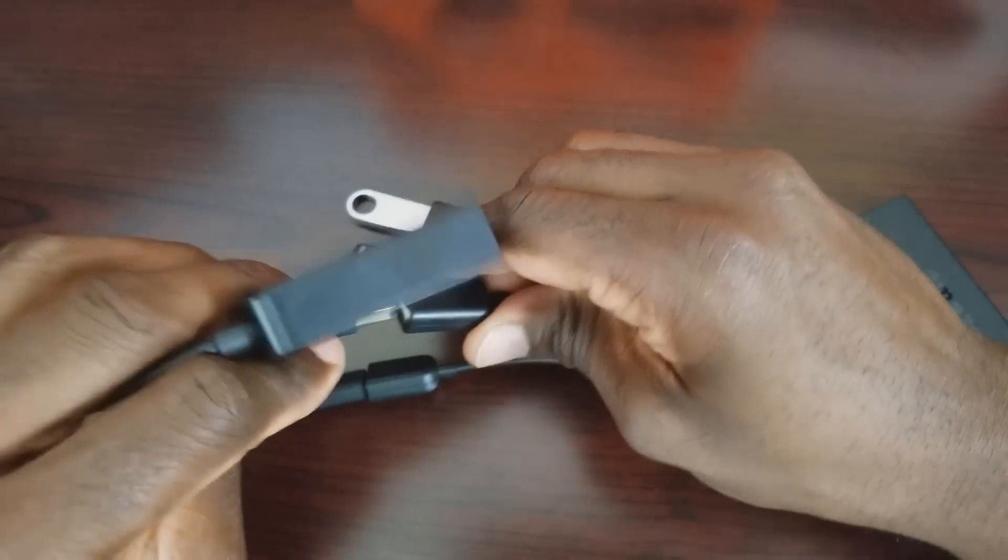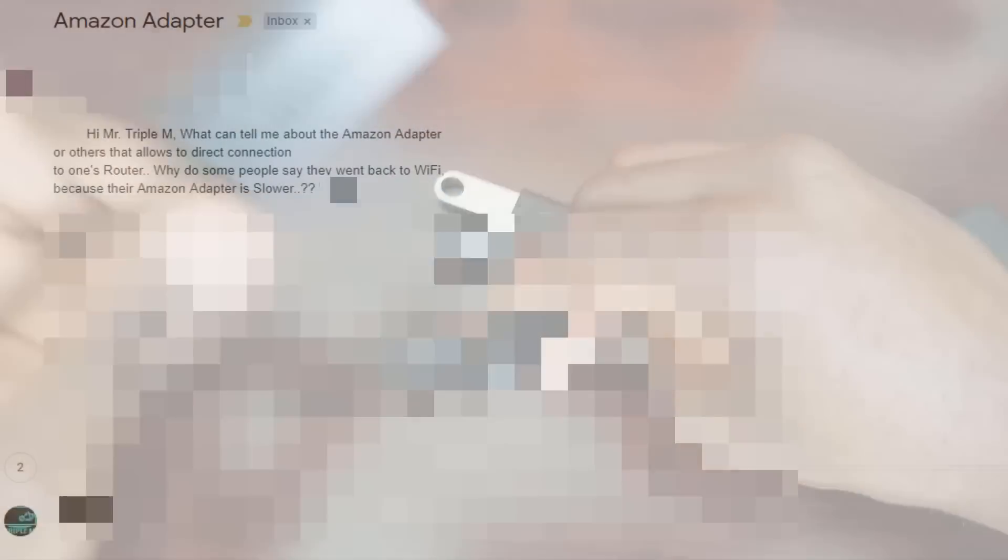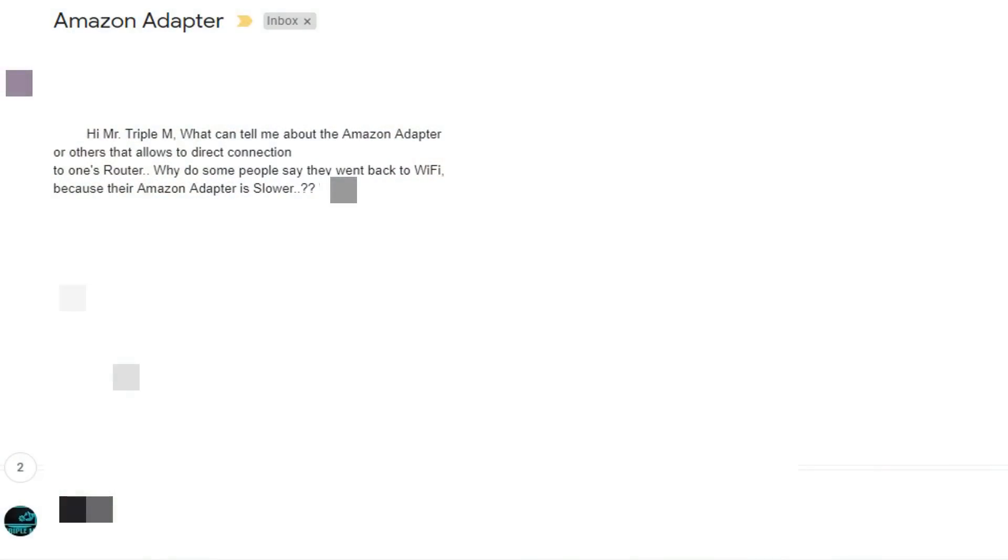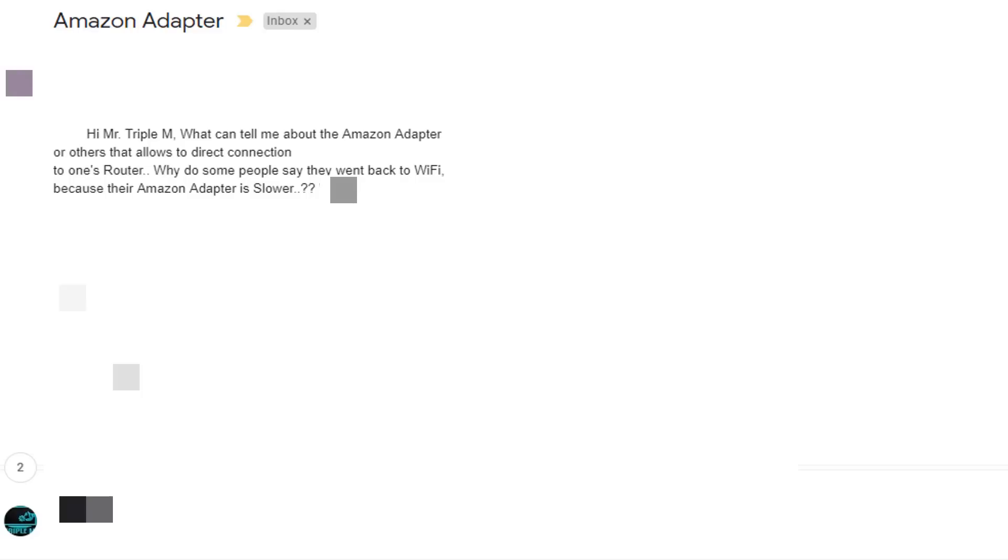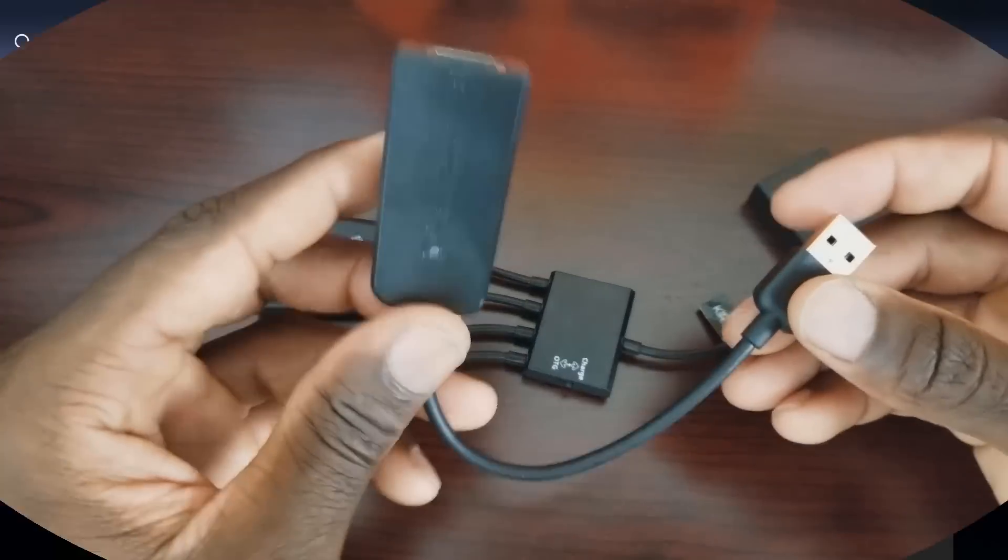His question is: Hi Mr. Triple N, what can you tell me about the Amazon adapter and others? It allows you to connect directly to one's router. Why do some people say that it went back to WiFi because their adapter is slower? So I'm gonna test out a couple adapters today.